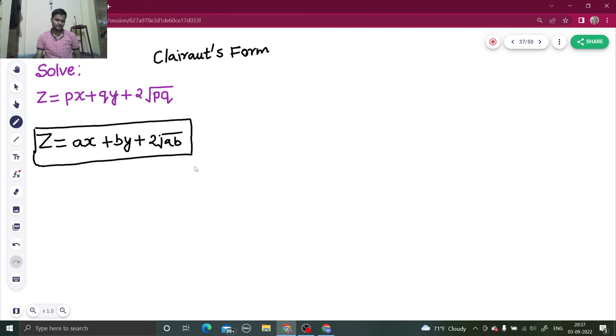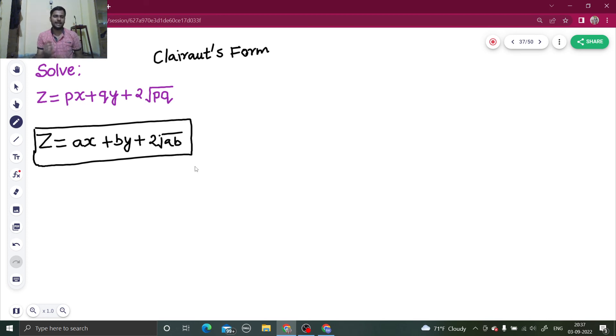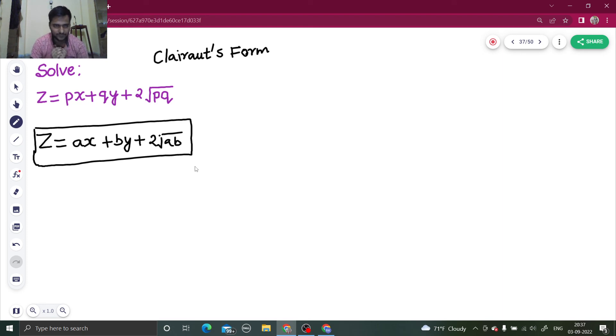This form is very easy to understand. Just replace p by a and q by b, that's it. For more such problems, do watch my playlist on partial differential equations. Thanks and have a nice day.